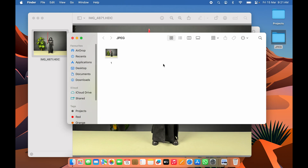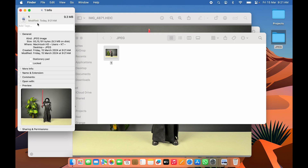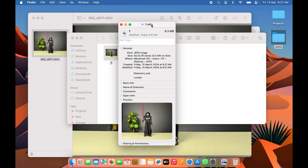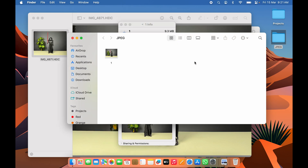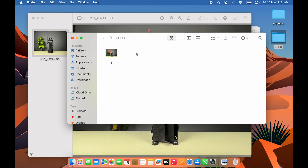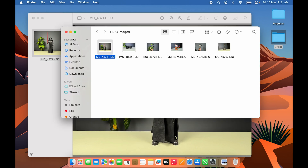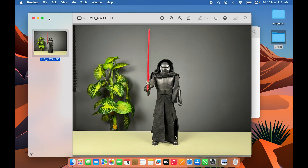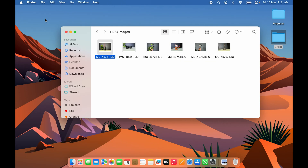Go into the JPEG folder and you'll see the image we just saved. If you check the info, you can see the Kind is now JPEG — earlier it was High Efficiency. That's how simple it is to convert a single image from HEIC to JPEG format.